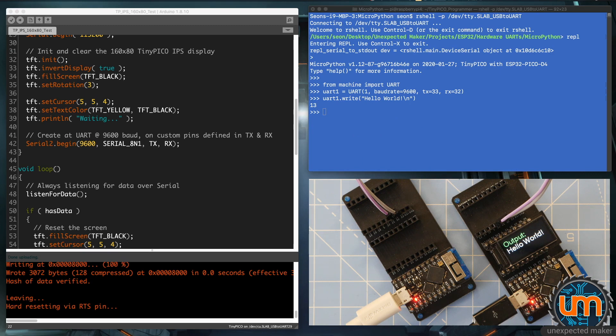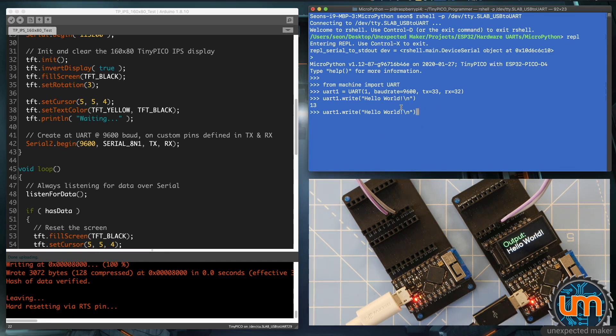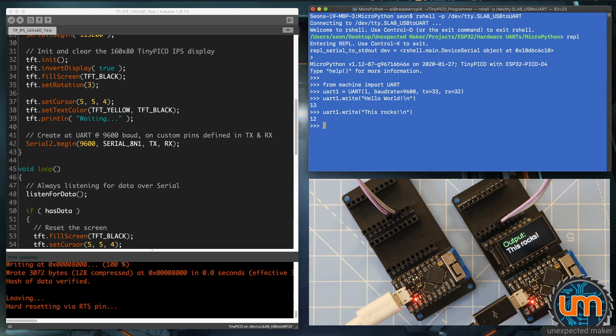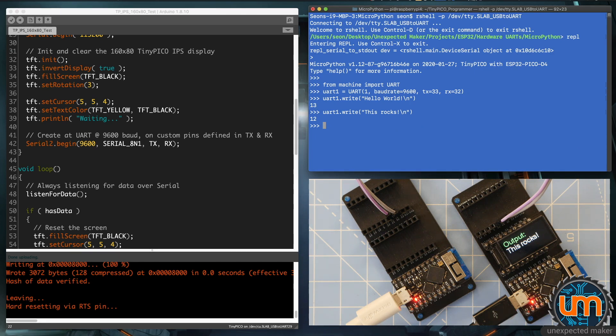So that data came through via the two UARTs, so via serial. I can now type something else if I want, I'll make it this rocks, and you can see this rocks is sent through. So that's a demo of using any GPIO that's available broken out on any ESP32 to be able to create a hardware UART in either UART1 or UART2 and send and receive data.